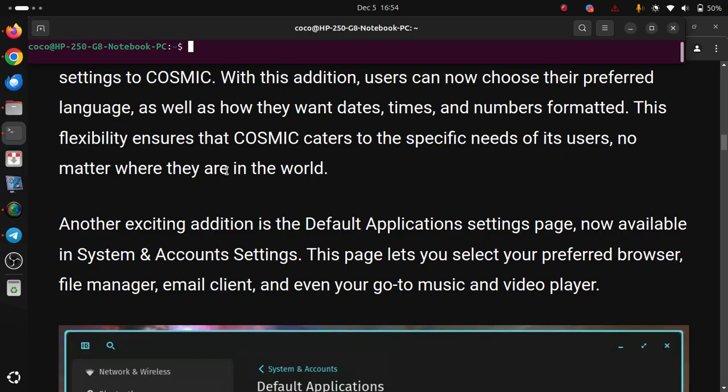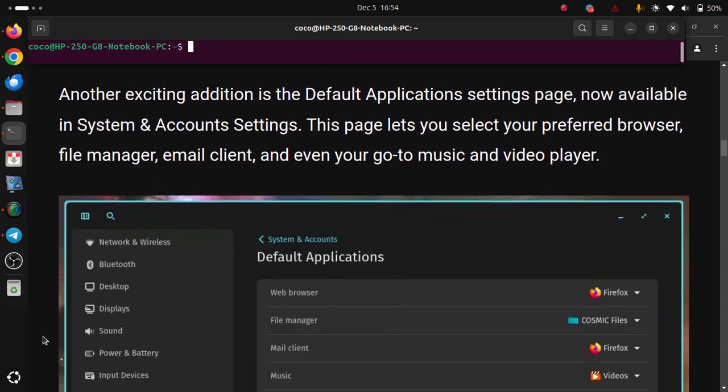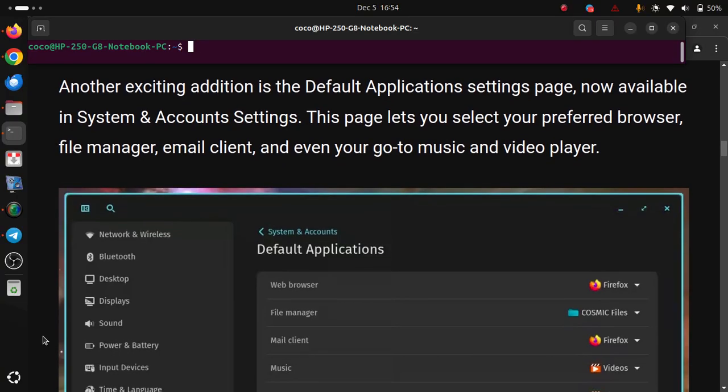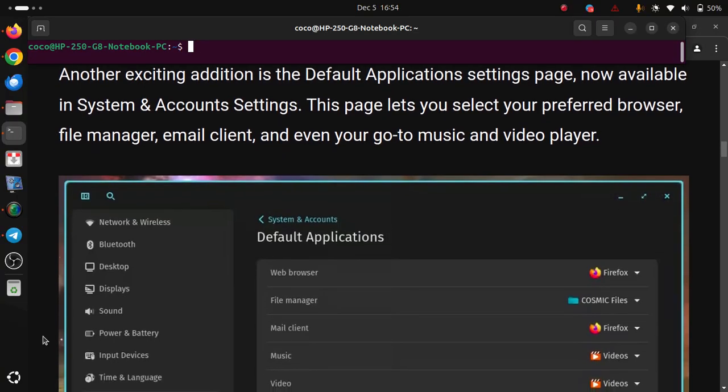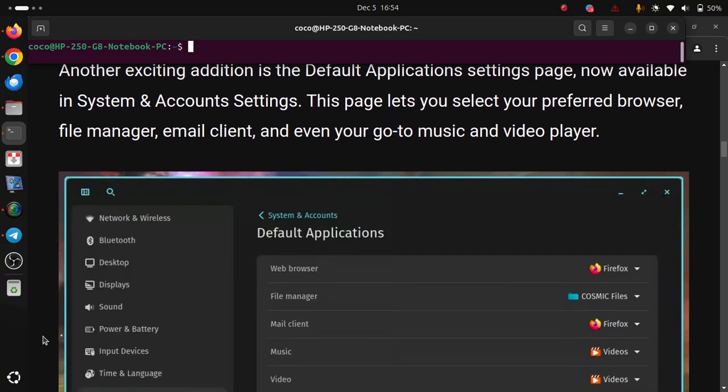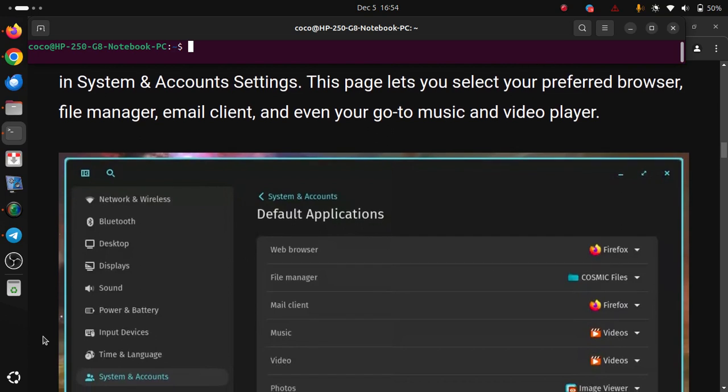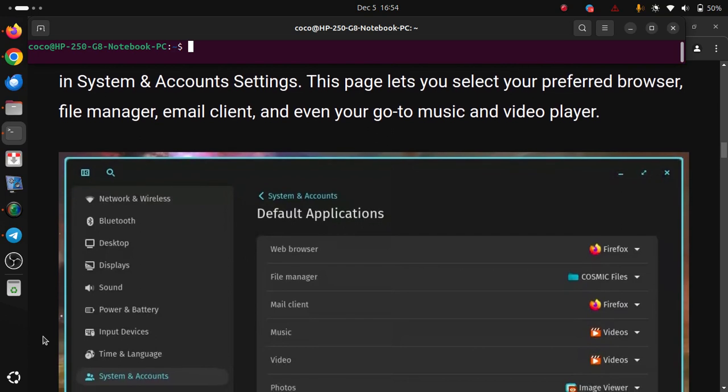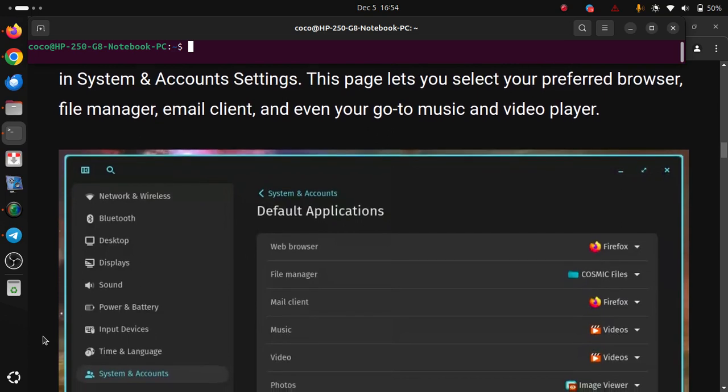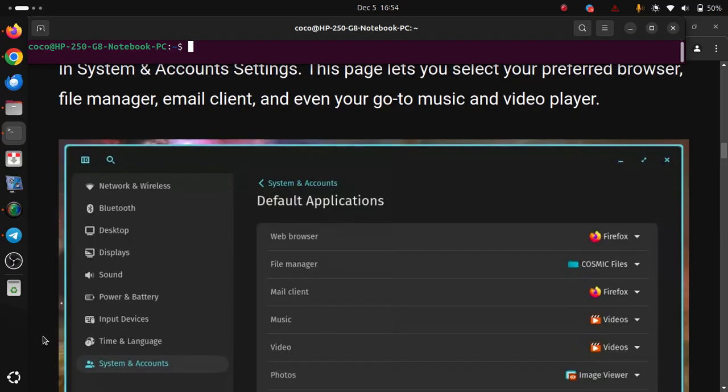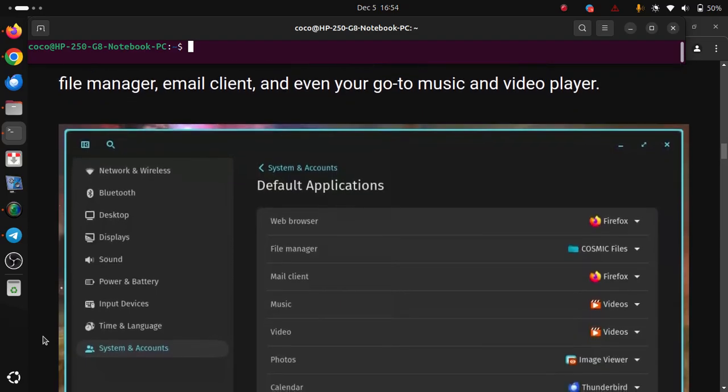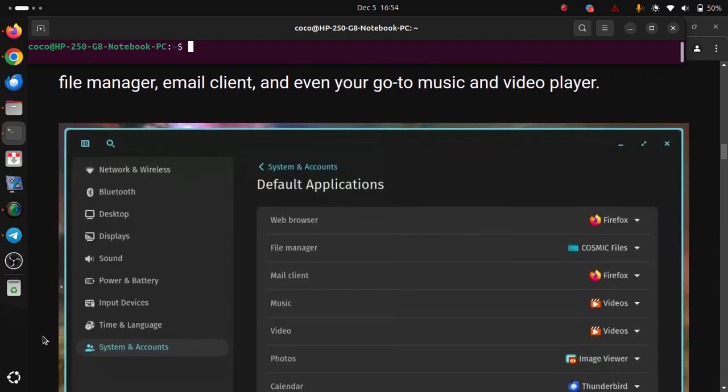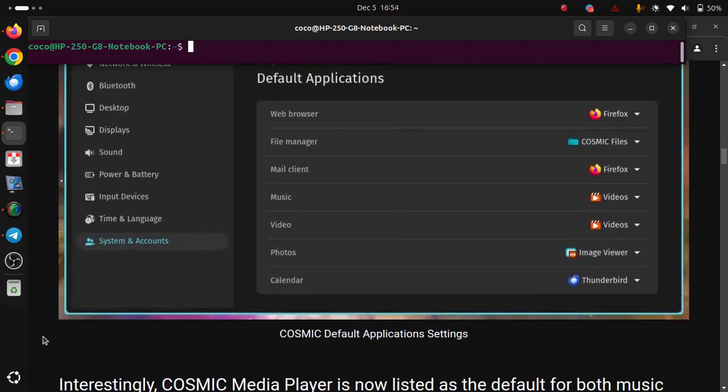Another exciting addition is the default application settings page, now available in System and Account settings. This page lets you select your preferred browser, file manager, email client and even your go-to music and video player.